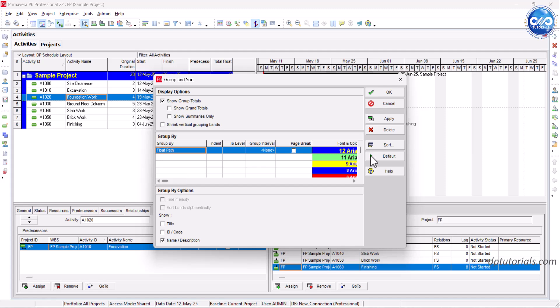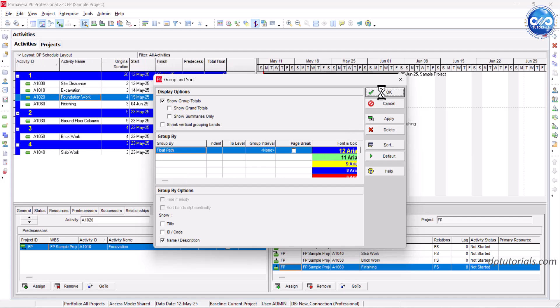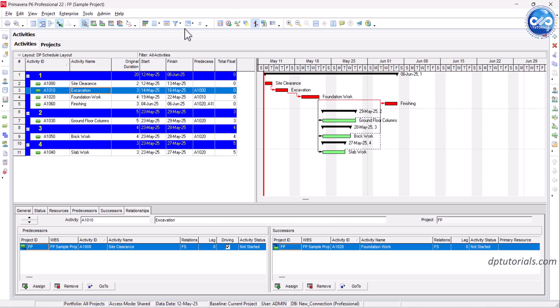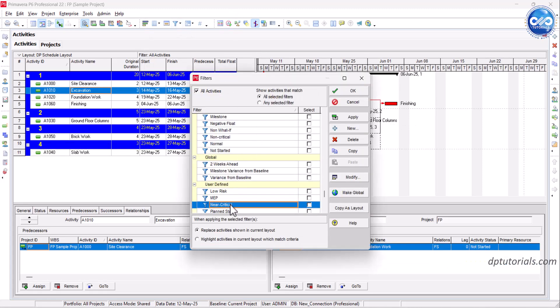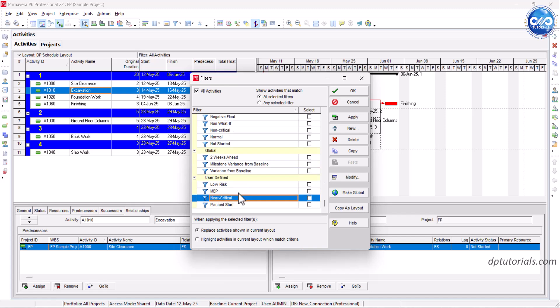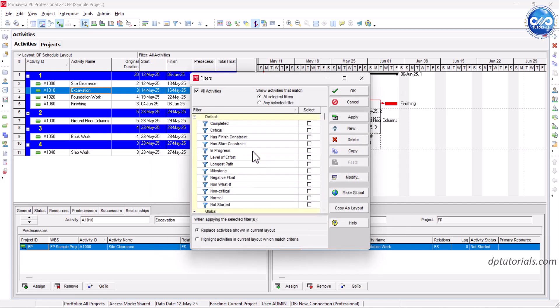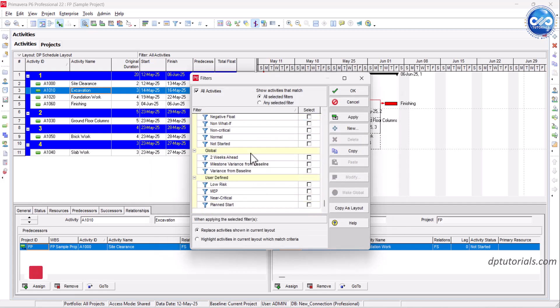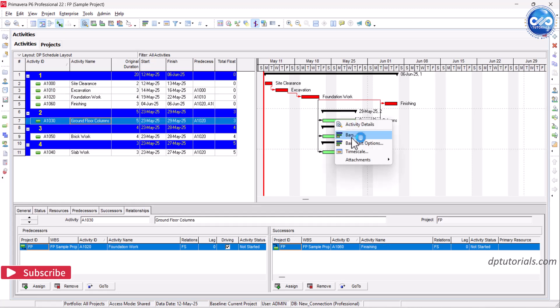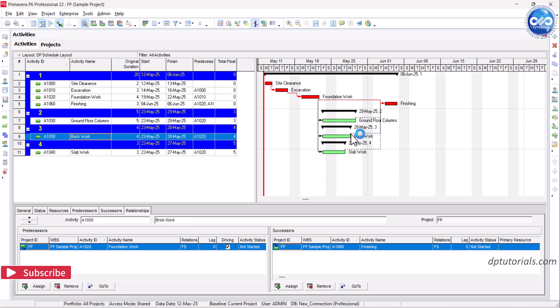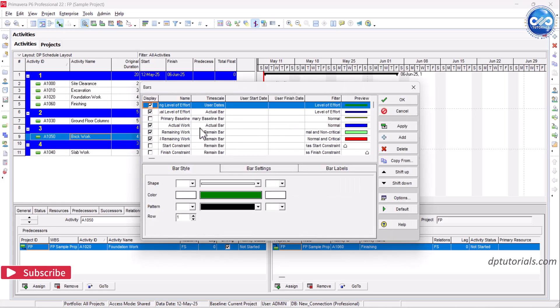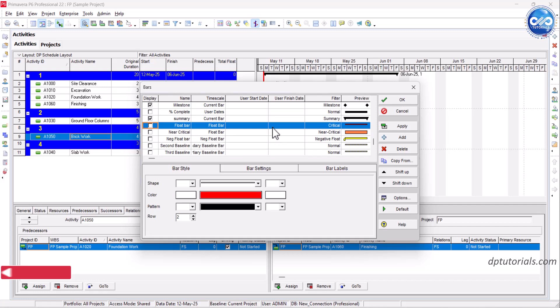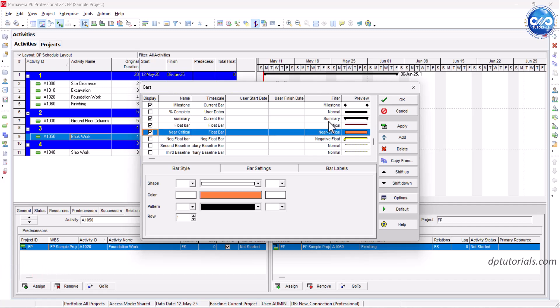This groups activities by their float buffers, that is, same risk zone. Optionally, use filters to highlight float equals zero as critical path, float less than or equal to as near critical, float greater than five as low risk. You can also color code the bars in the Gantt chart using bar styles for even more clarity.